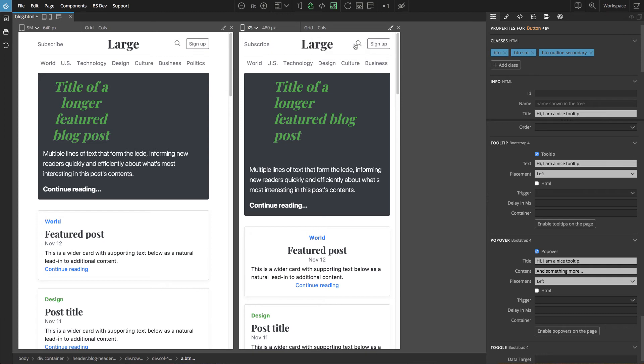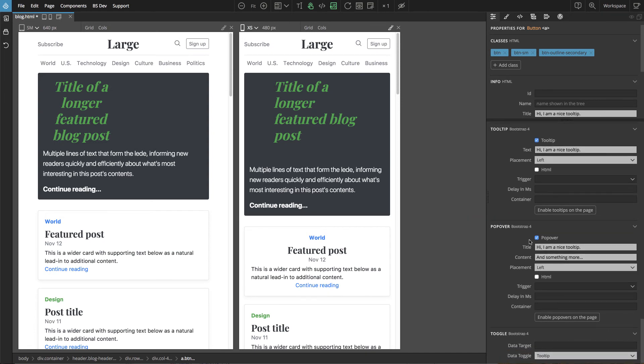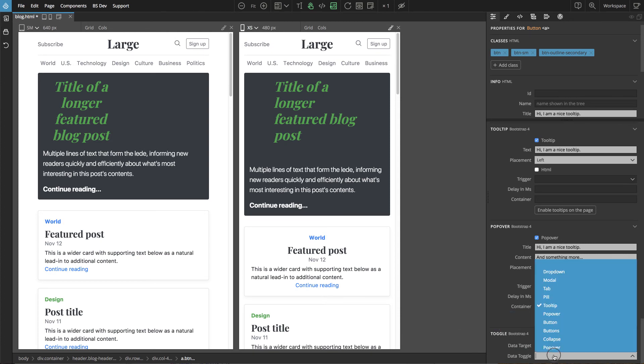Usually you would not have tooltip and popover on the same element, so that is just our little example. And then we also have toggle section where we can tell Bootstrap what toggle action to perform when the element is clicked.